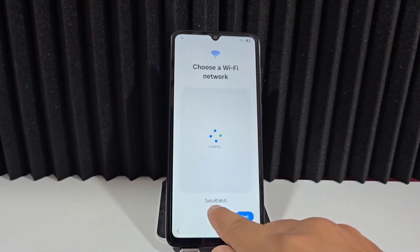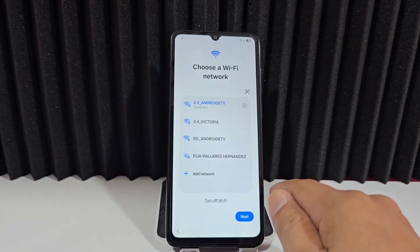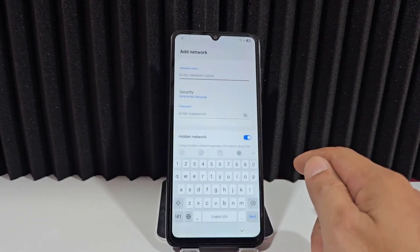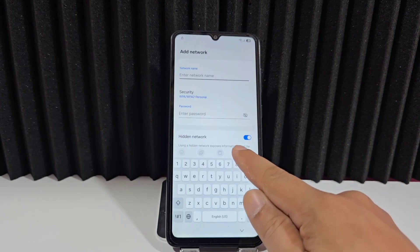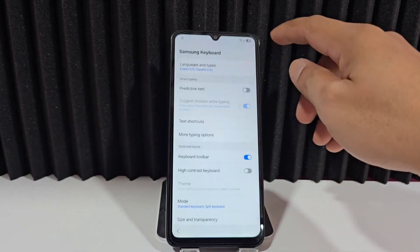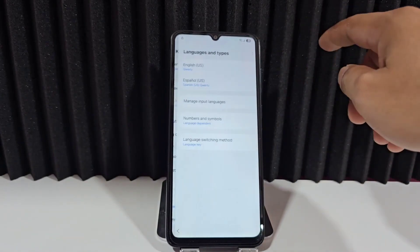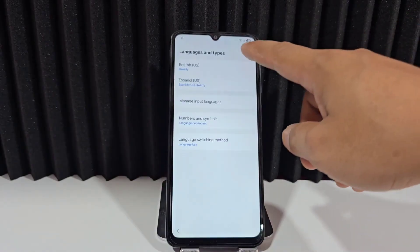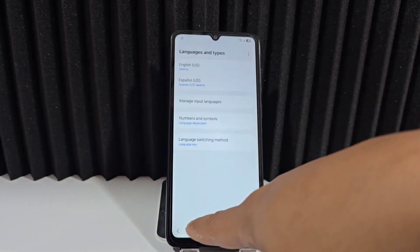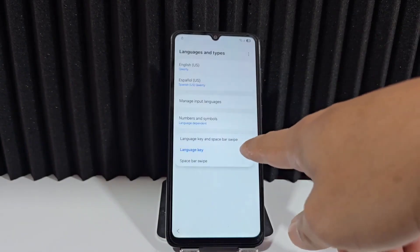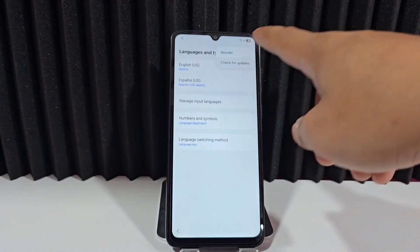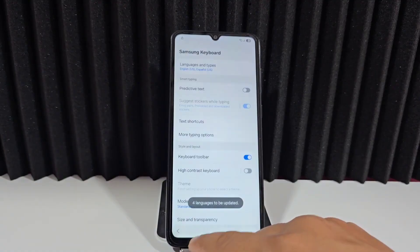Now we go forward to where the network settings are. We're going to click where it says 'Add new network'. Here we click the little gear icon that appears. Then we click here, click here again, and click the 'Update' option. We go back and select the last option.